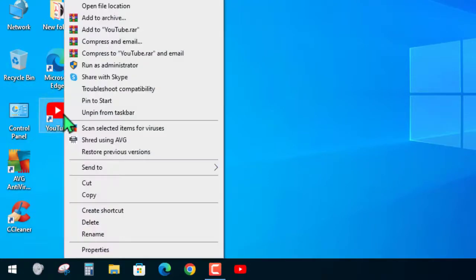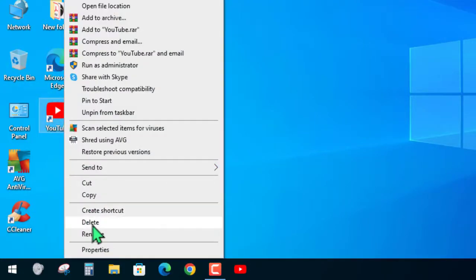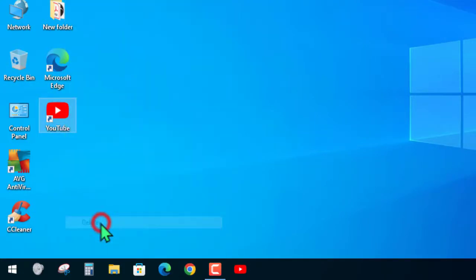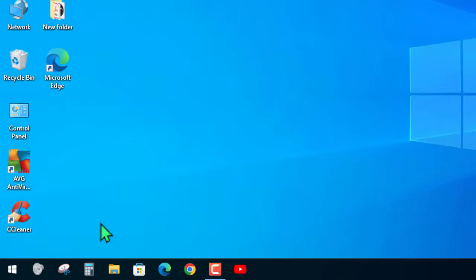If you want, you can delete this icon. Now you can open YouTube with only one click.